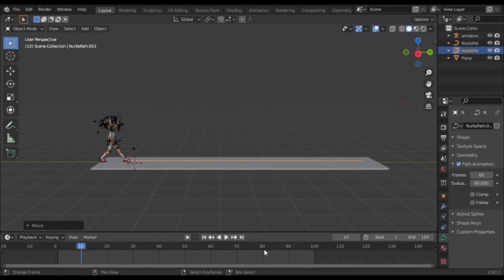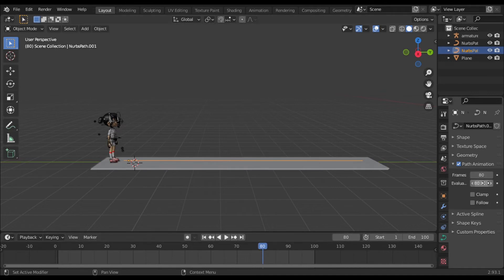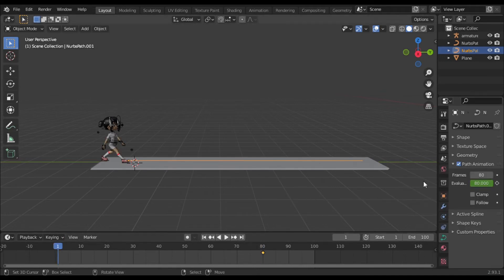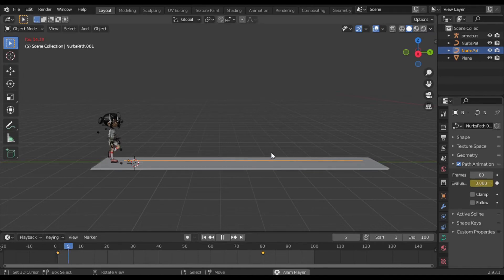At 1 frame insert keyframe. Your walk animation will be start and stop by this method.